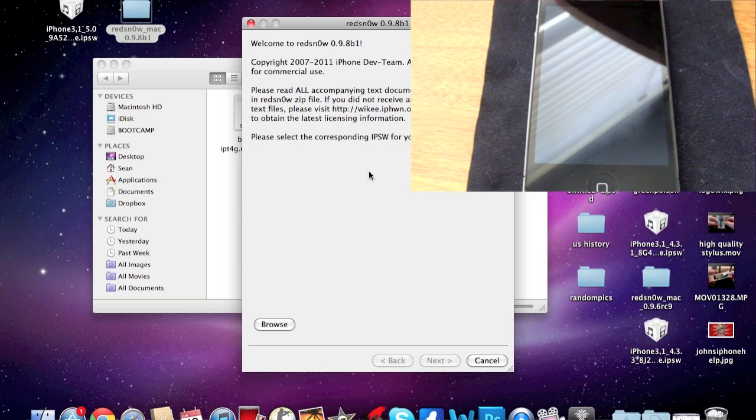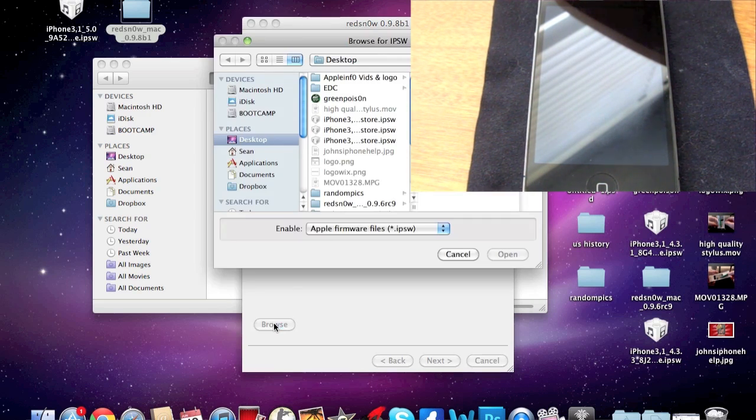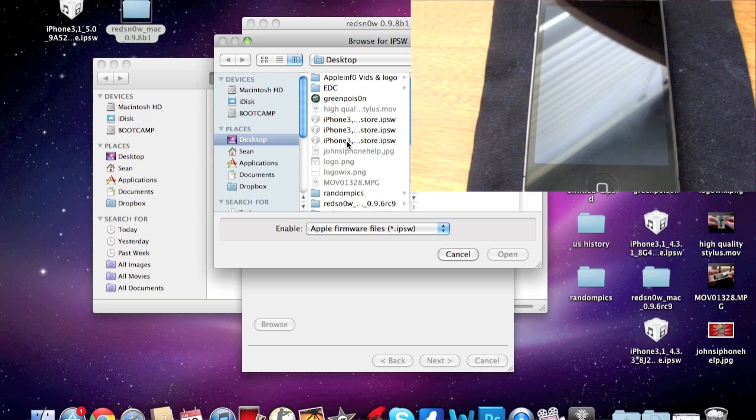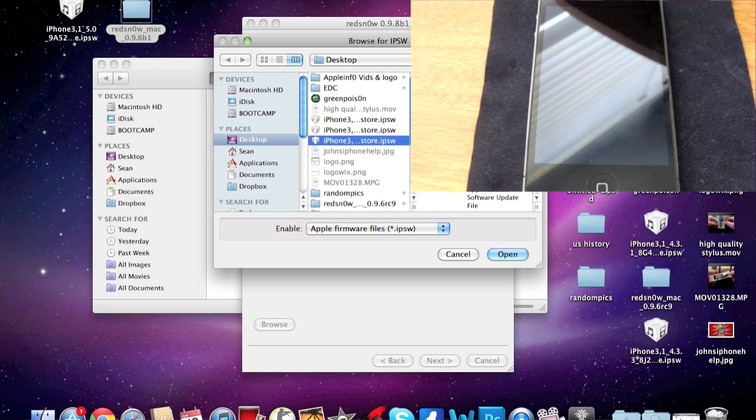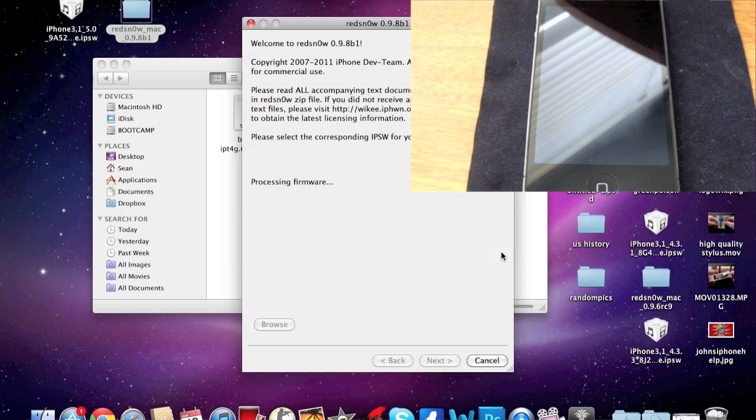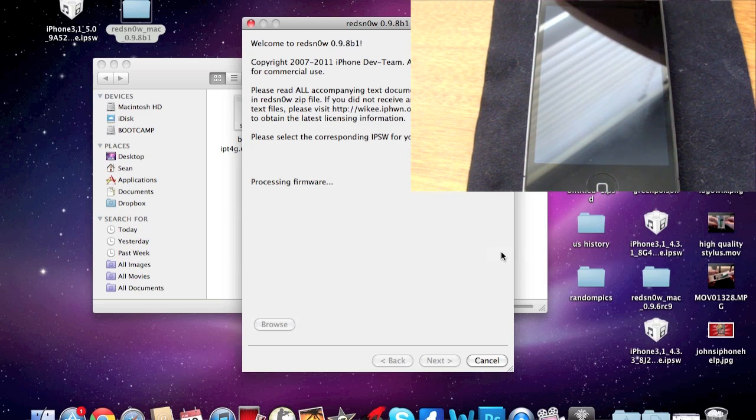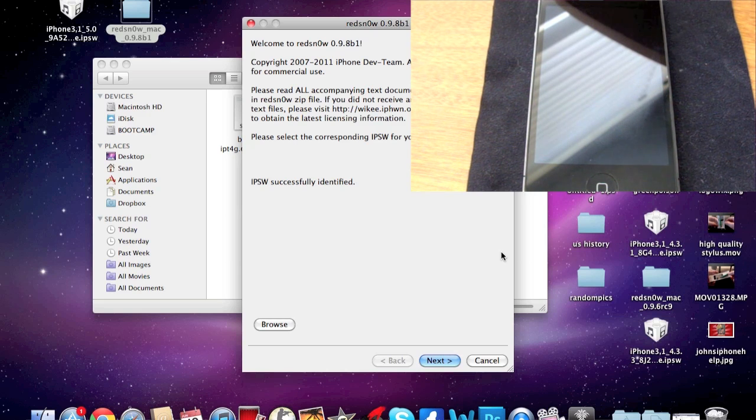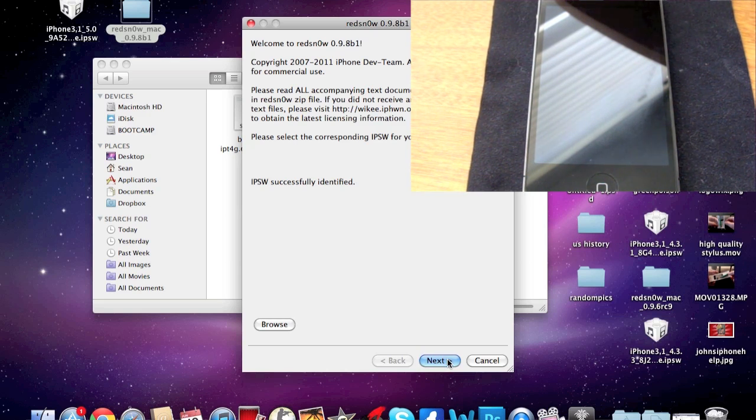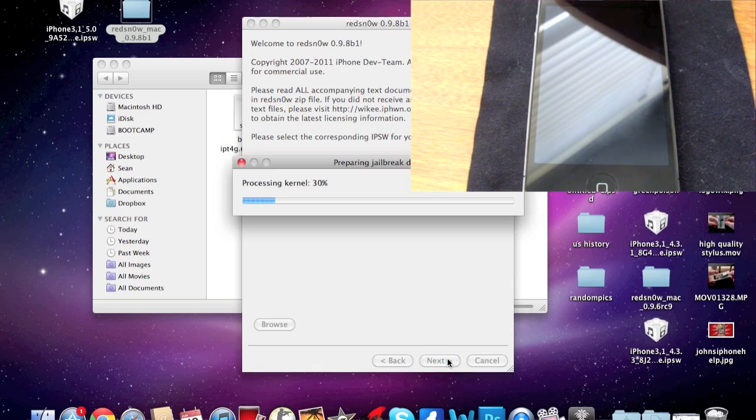You're going to search for the 5.0 IPSW which is right there. It's going to process, and then it's successfully identified your IPSW. Go ahead and click Next.